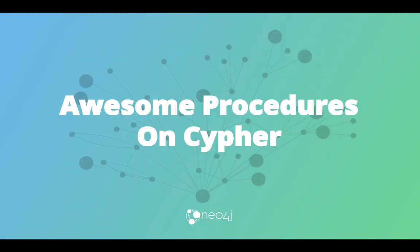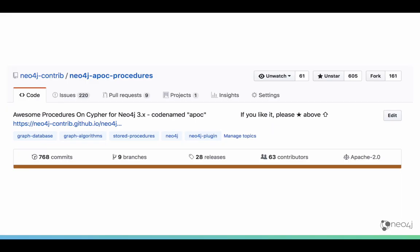That brings us to APOC, a project I started way before Neo4j 3.0 came out to basically play around with this procedure API, and which has now evolved into a pretty active and large project. We have quite a lot of contributors, almost 30 releases, and almost 80,000 downloads so far.